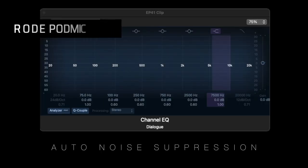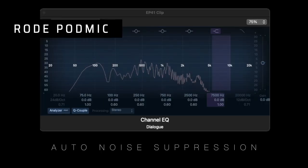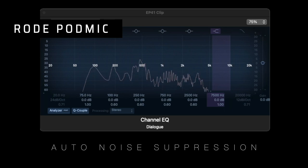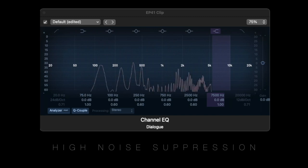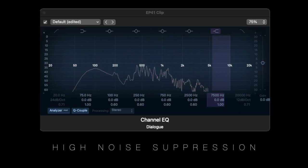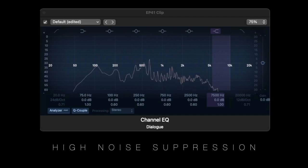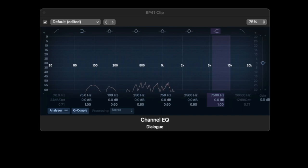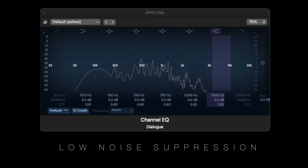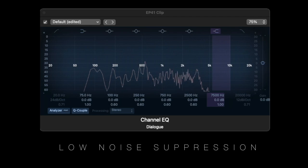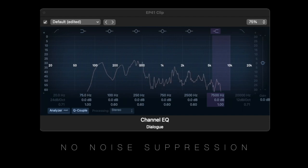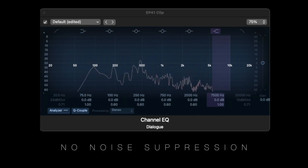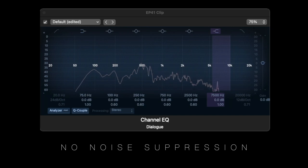And lastly, let's try this dynamic podcasting mic by Rode. This is a sample with the Rode PodMic, 3 inches away from my mouth, with noise suppression set to auto. This is a sample with the Rode PodMic, 3 inches away, with noise suppression set to high. This is a sample with the Rode PodMic, 3 inches away, with noise suppression set to low. This is a sample with the Rode PodMic, 3 inches away, with noise suppression set to off.